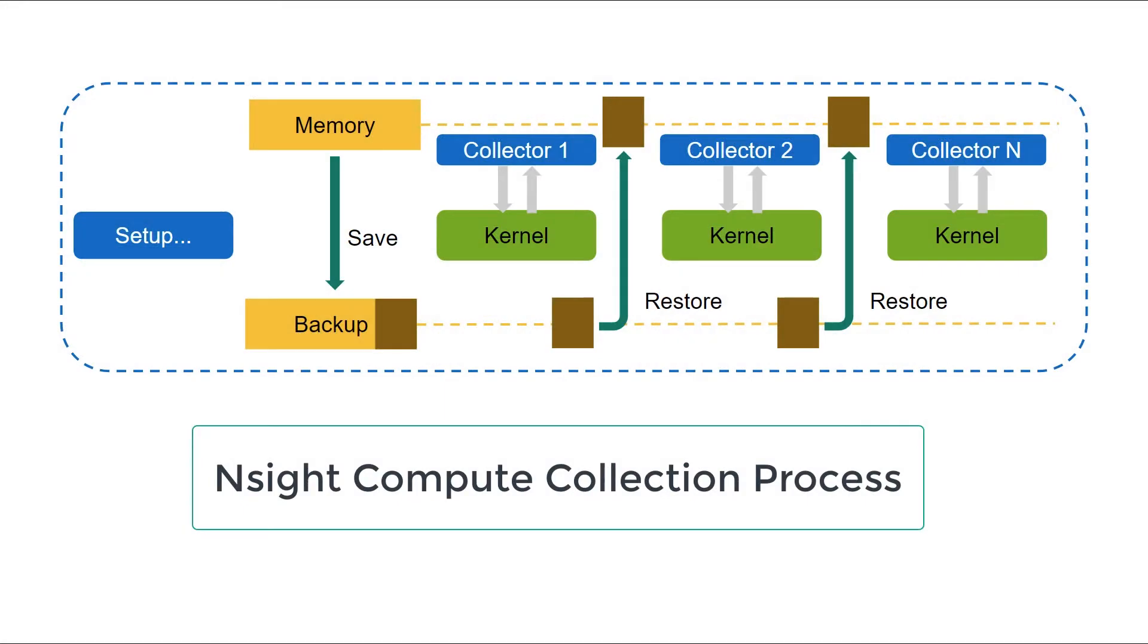To understand this new application replay feature, you need to understand a little bit about how Insight Compute works under the hood. Insight Compute automatically replays a CUDA kernel several times using different data collectors and then aggregates all the data into a single report.